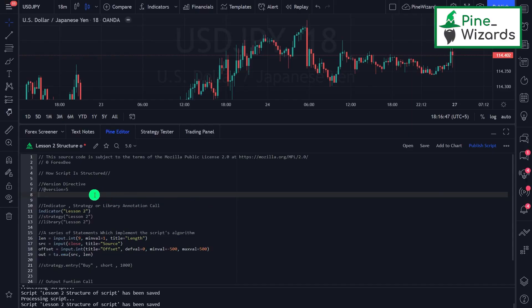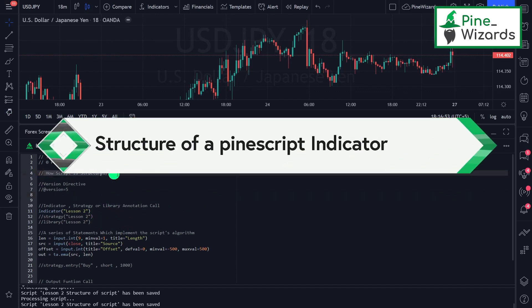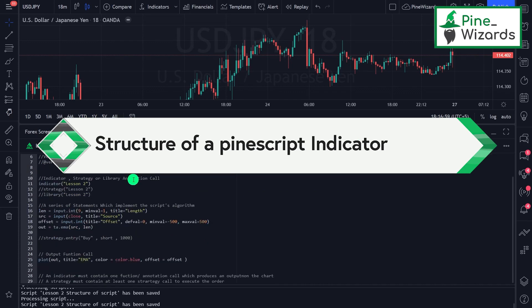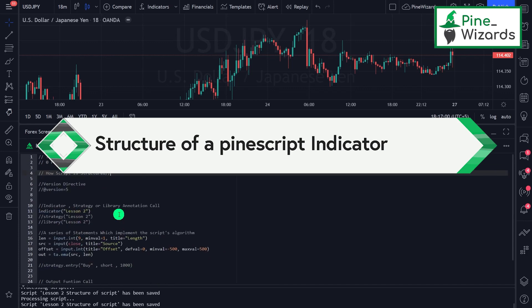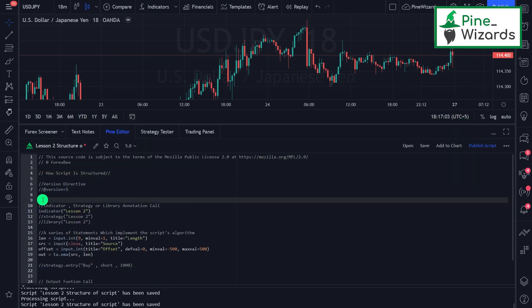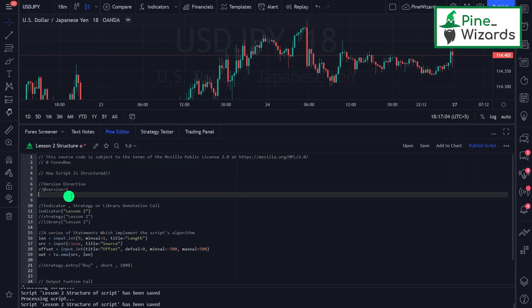Hey guys, welcome to lesson number two of our Pine Script course from Pine Wizards. In this video we're going to talk about how the script is structured in Pine Script. Whenever you go into the Pine editor and start writing your code, there is a specific structure that you need to follow in order to program your indicator correctly.